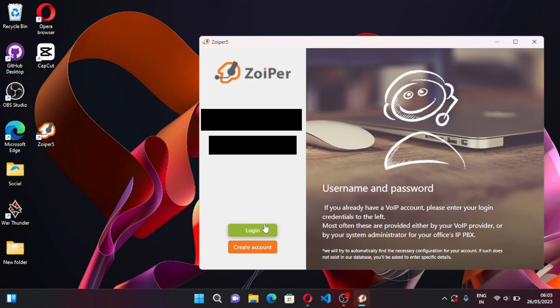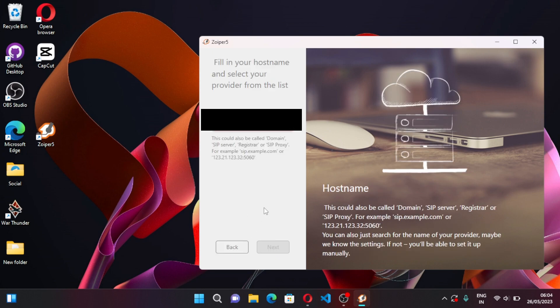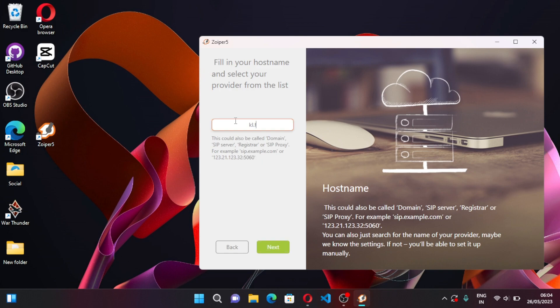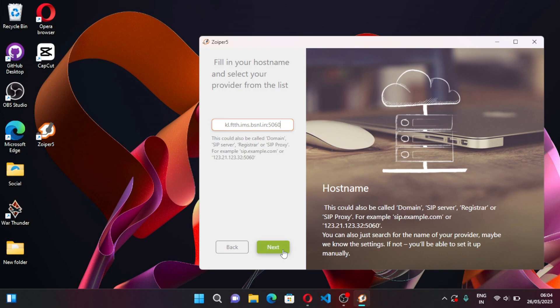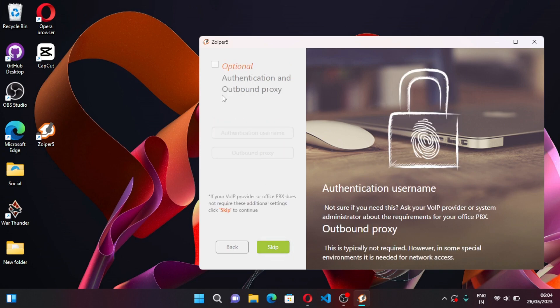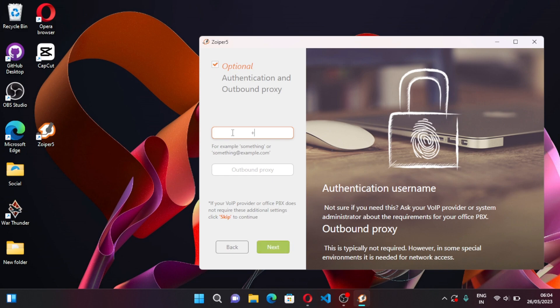Click on Login, it will take some time. Okay, now here you have to enter kl.ftth.ims.vsnl.in, same as your register address. Type register address and colon, your port which is 5060. Enter Next. Now you have to tick mark this and here enter the same landline number.